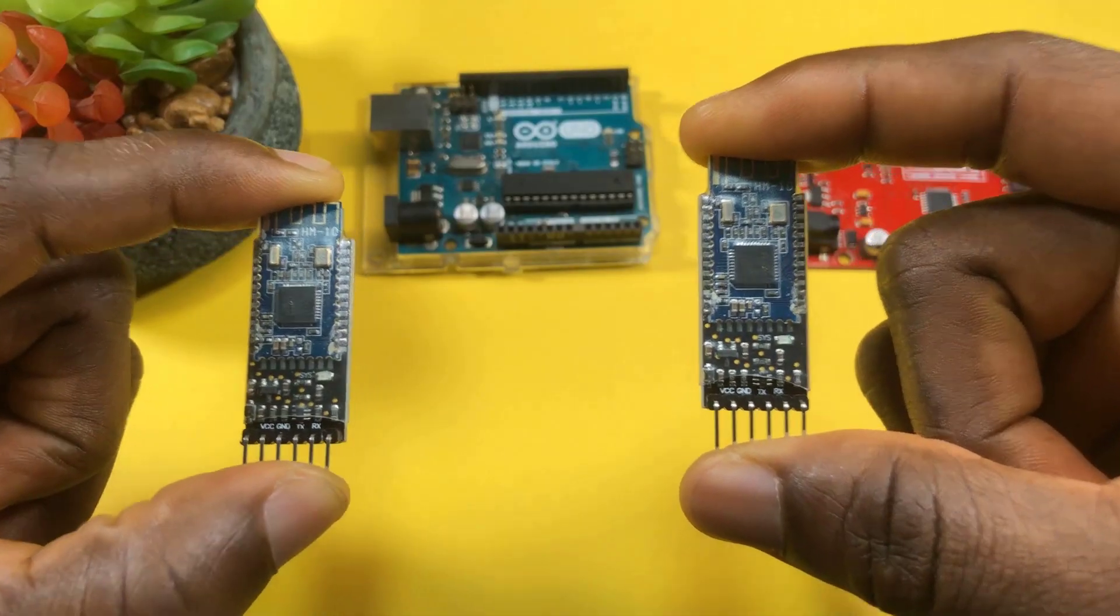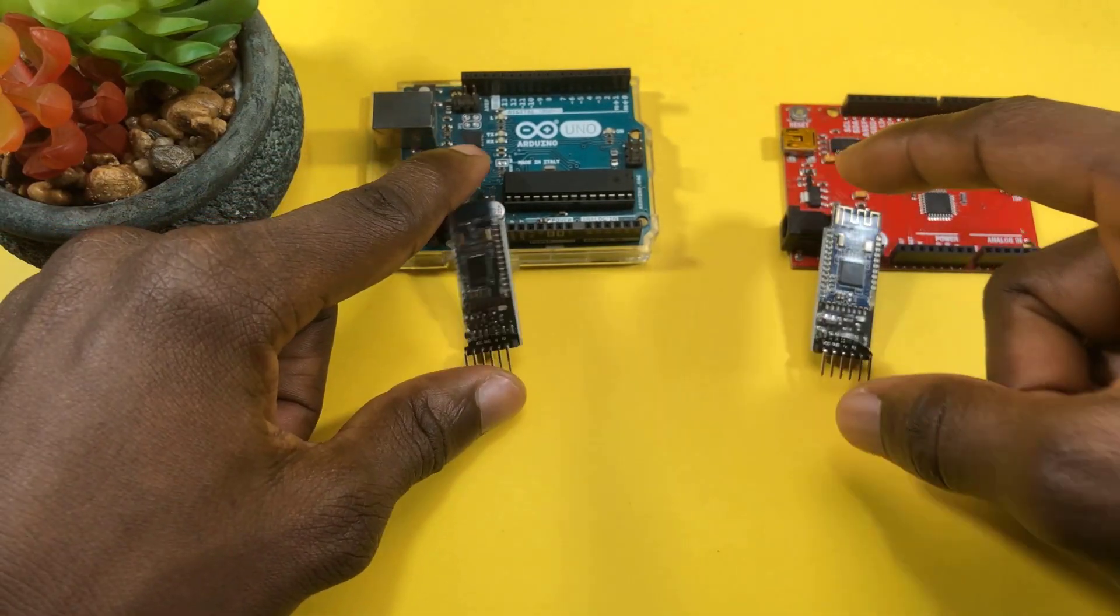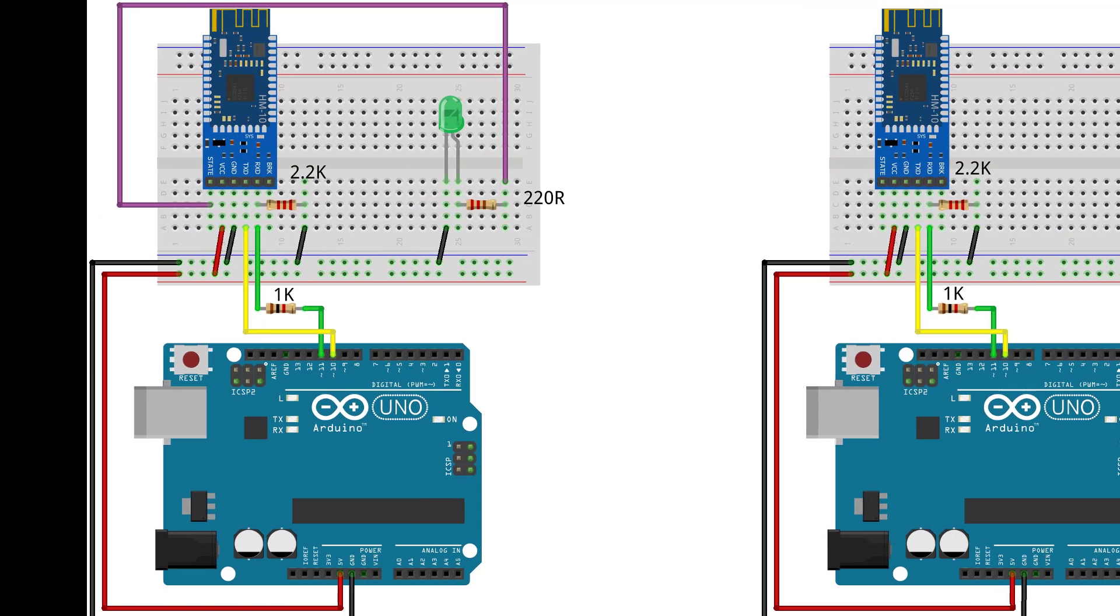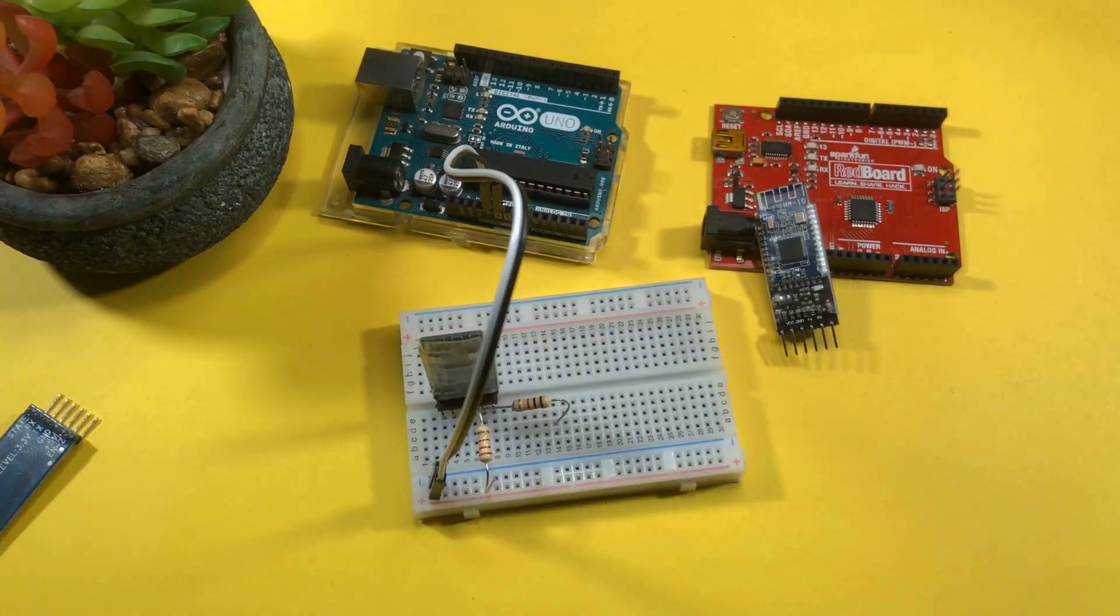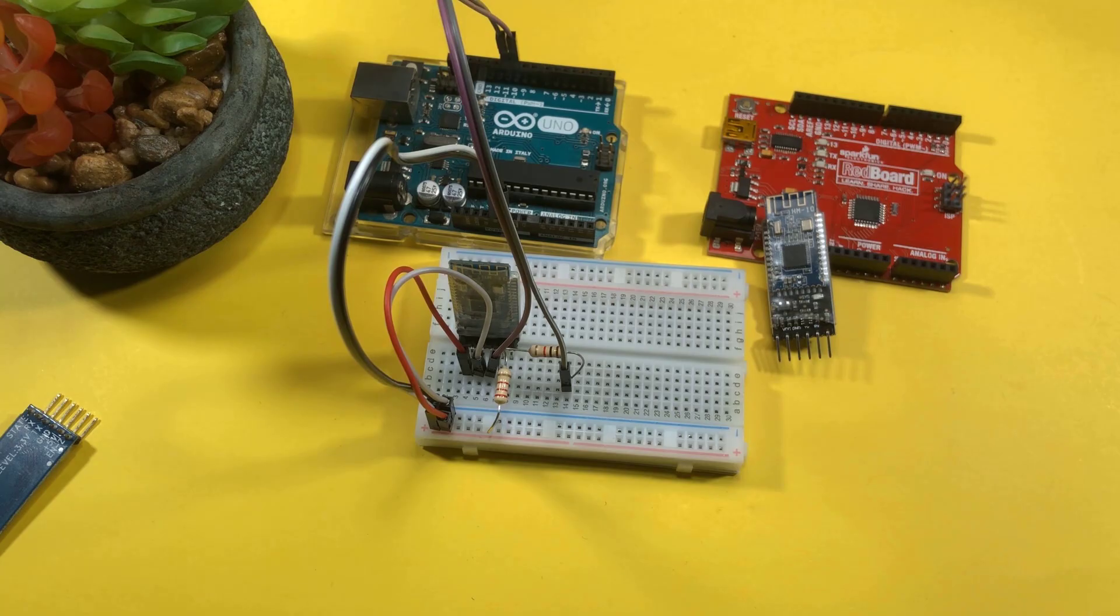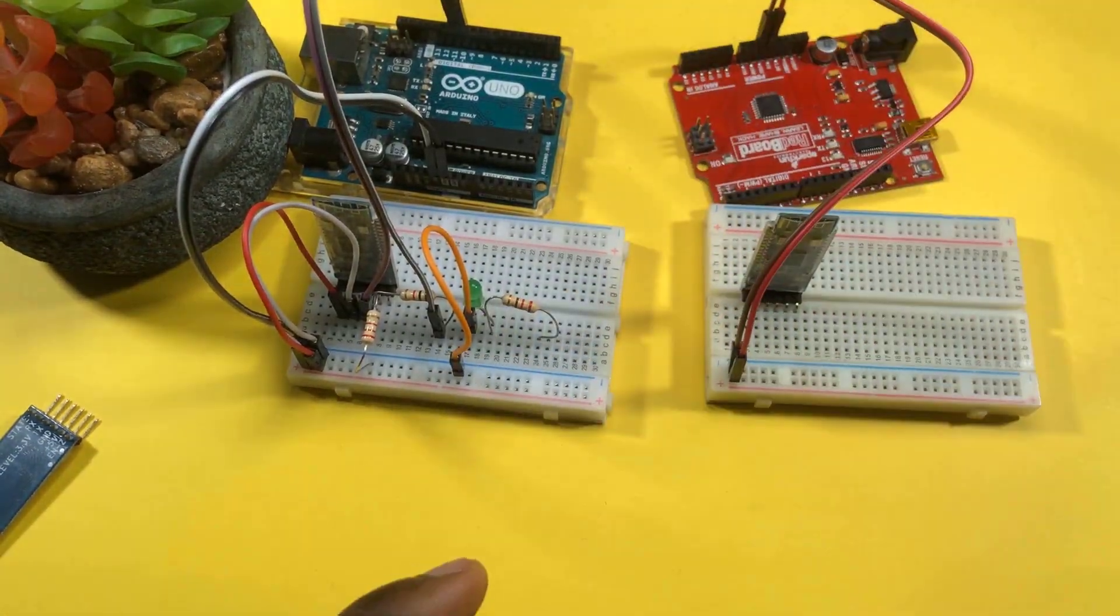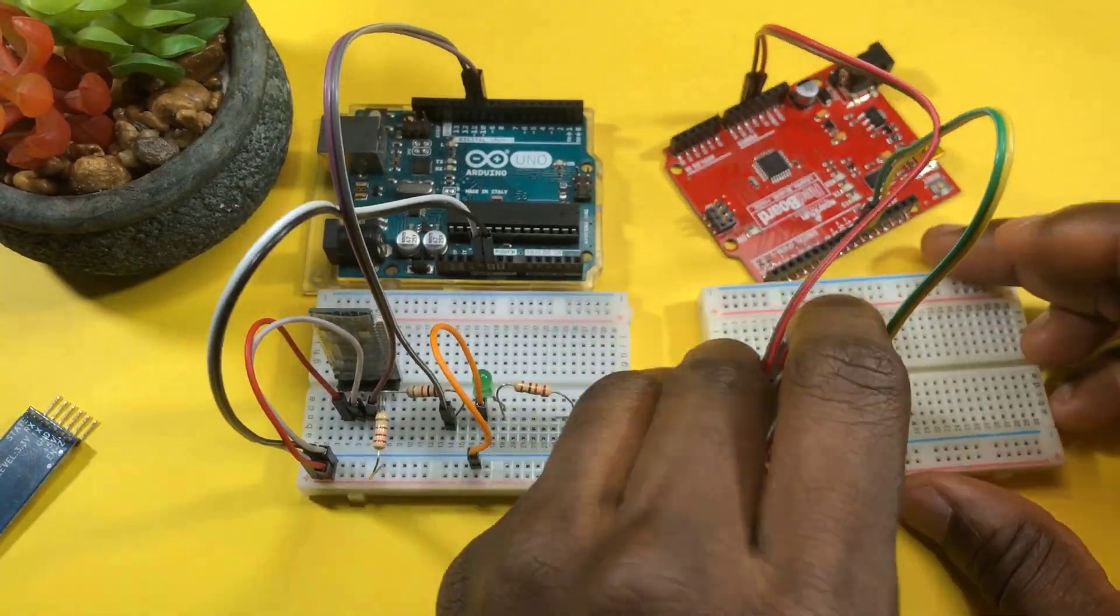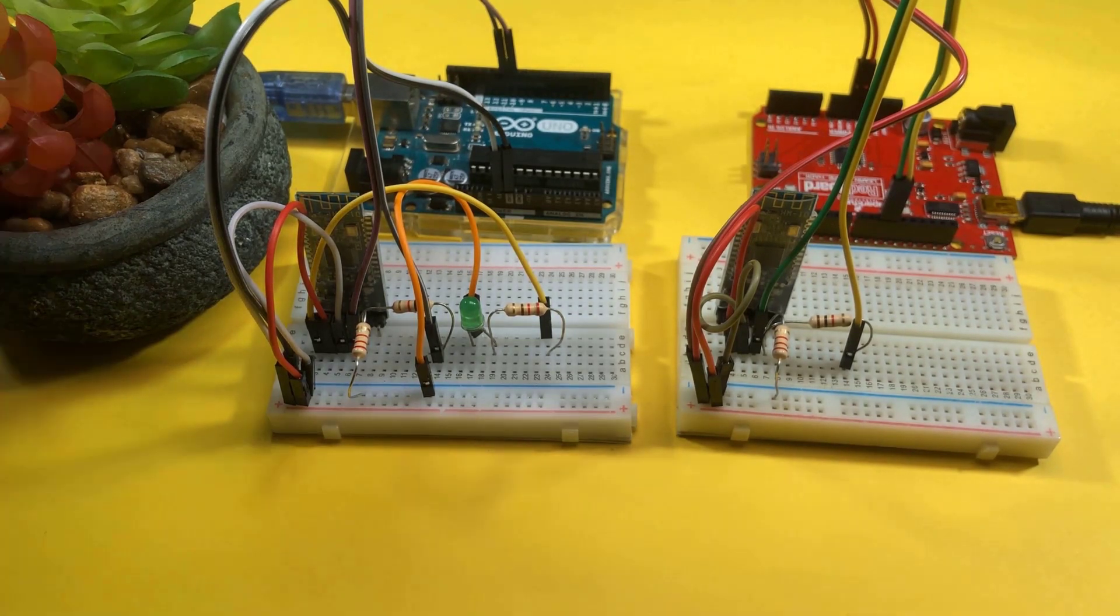Let's now go ahead and wire up these Bluetooth modules to the development boards according to the schematics shown. So now that we are done with the wiring, let's go ahead and power up the board.